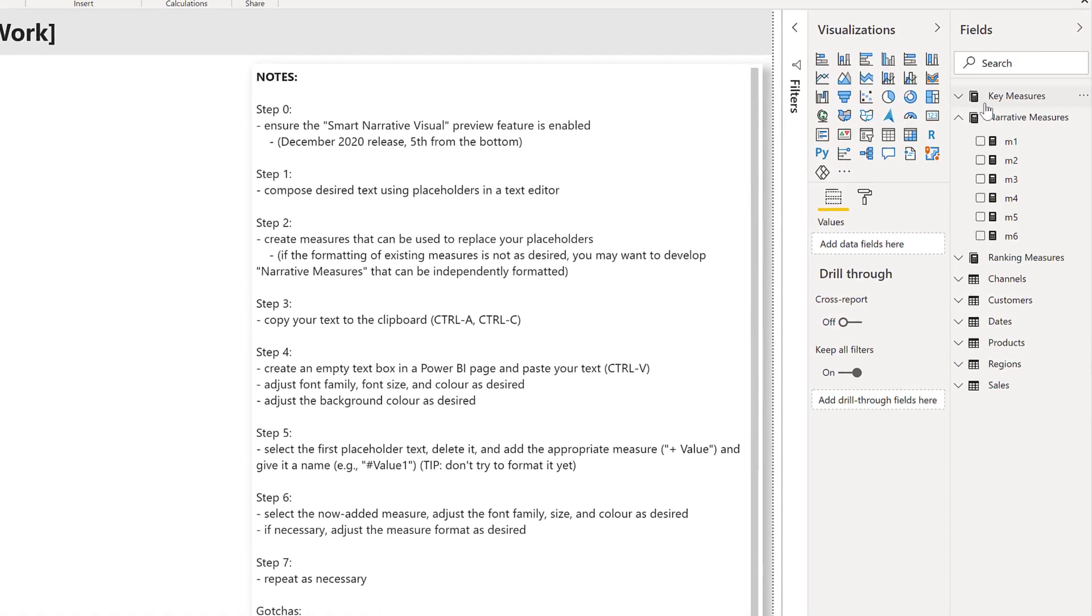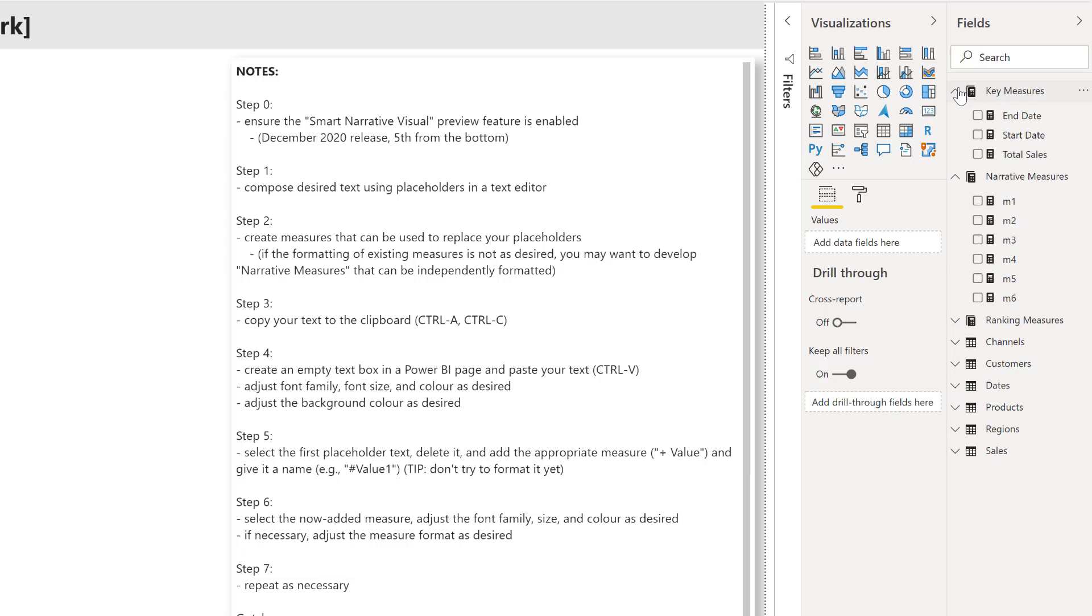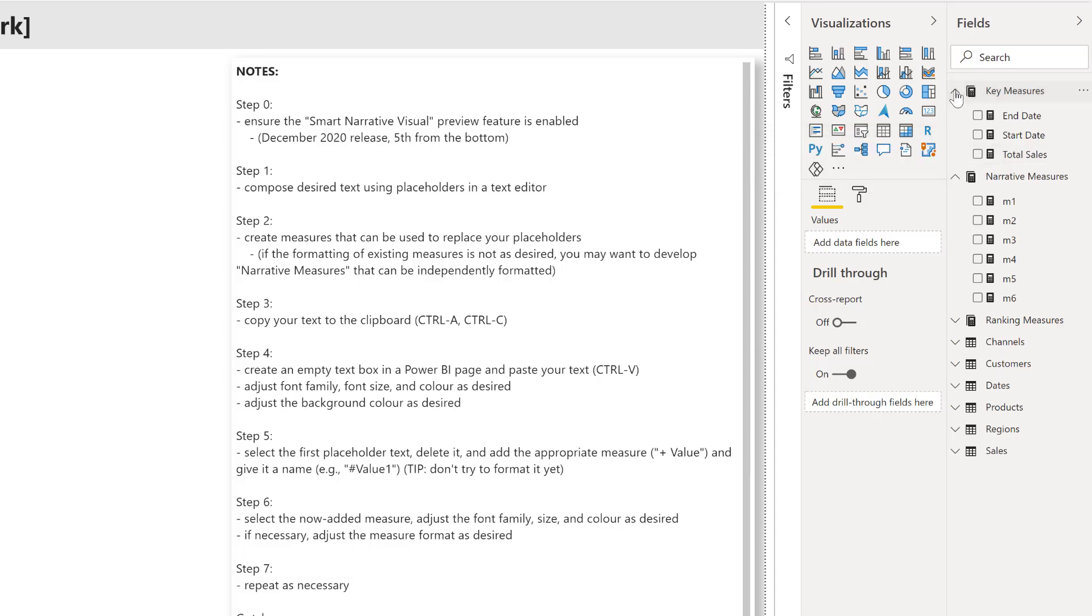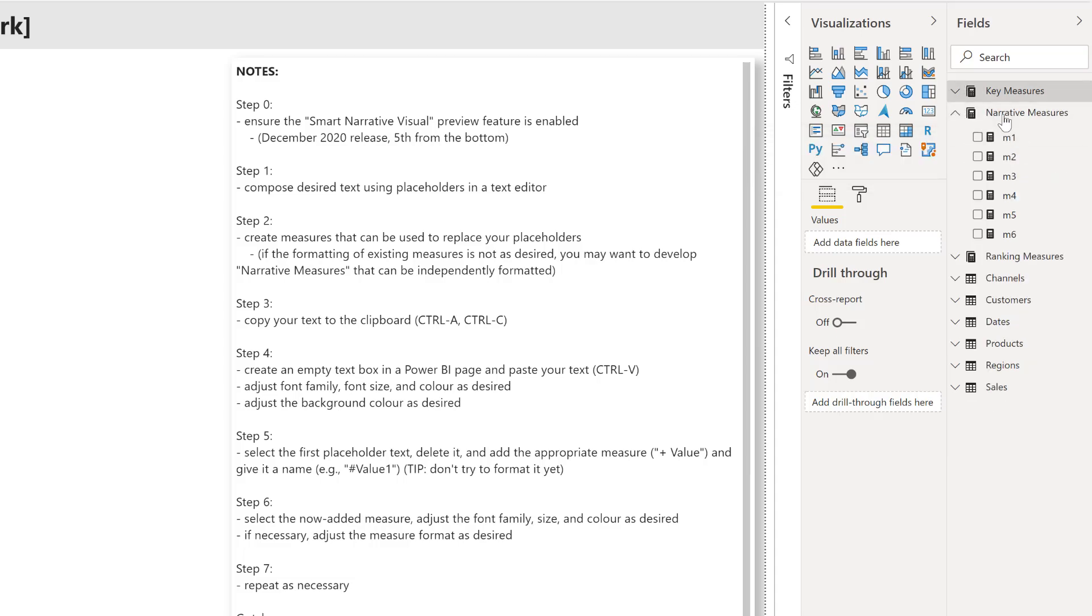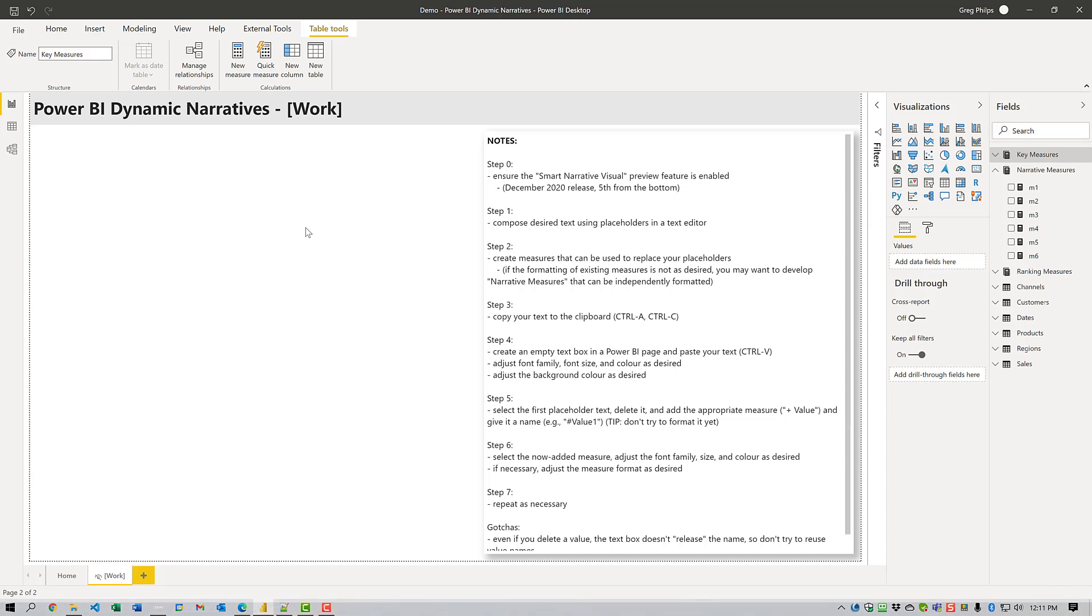Next thing I want to do is compose all the measures that I want to be displaying in my dynamic visual. I often use specific measures. So I do find it easier to choose the formatting exactly the way I want it for the dynamic narrative, which may not be the case when measures are used in different visuals in the report.